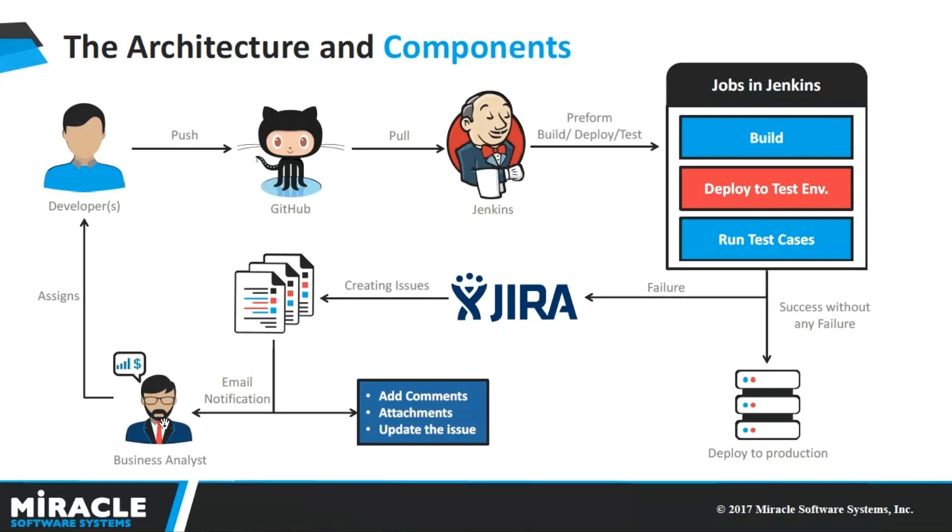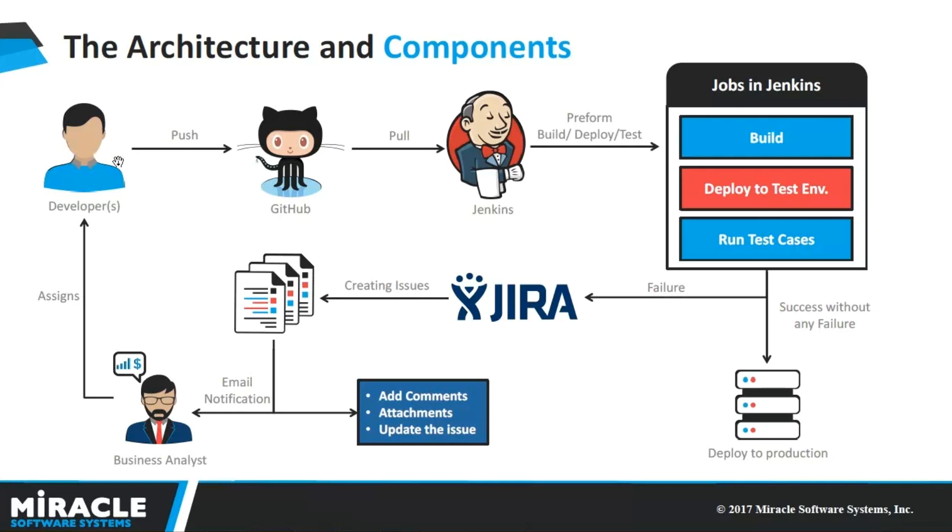Now, the Business Analyst will add comments and attachments of the issue and assigns the issue to the particular developer or group of developers. When the issue has been assigned to the developer, he will have the advantage of collaborating within the team in order to resolve those issues. Whenever the developer completes the assigned task, he will notify back to the Business Analyst saying that he completed his task.